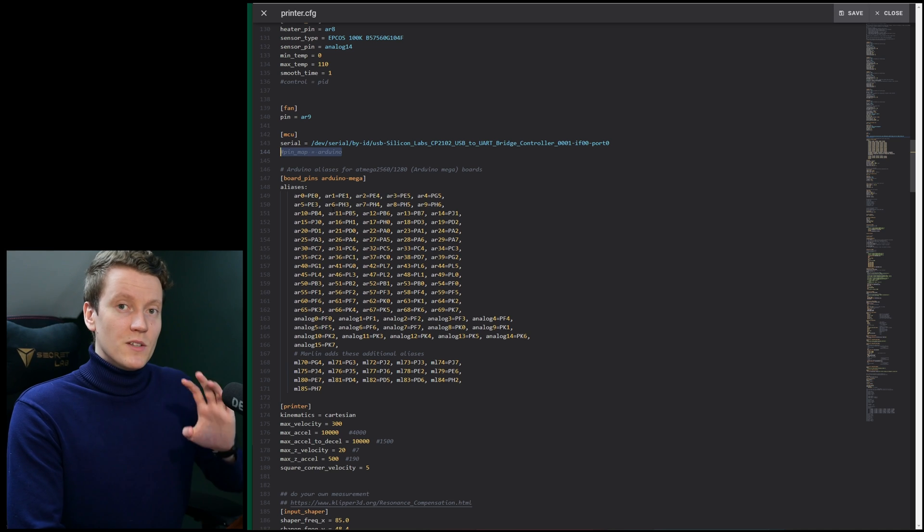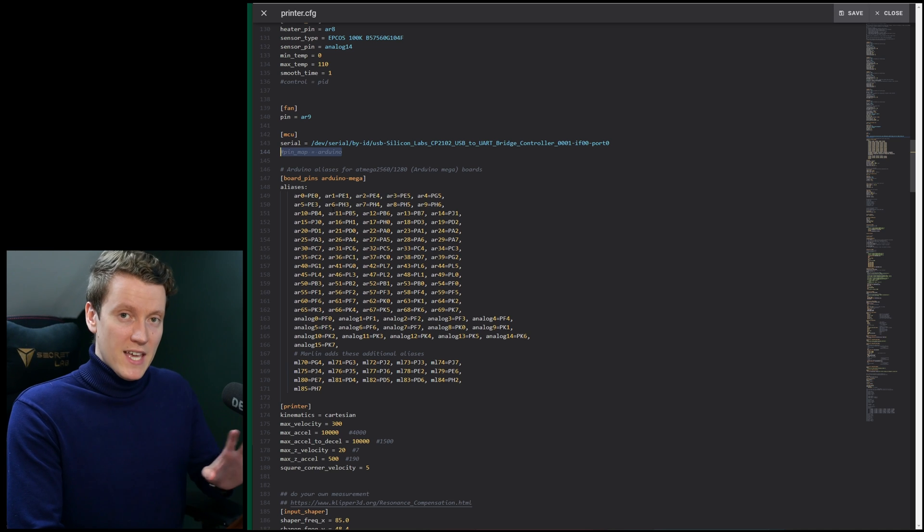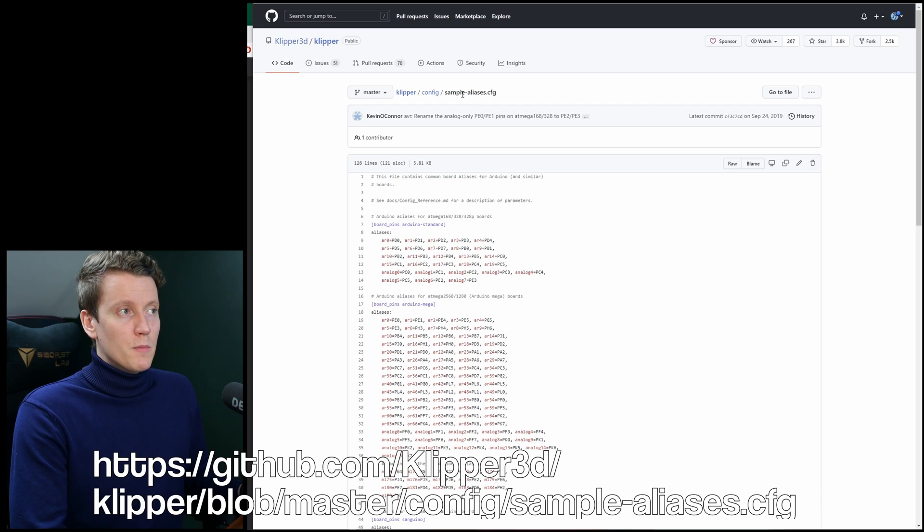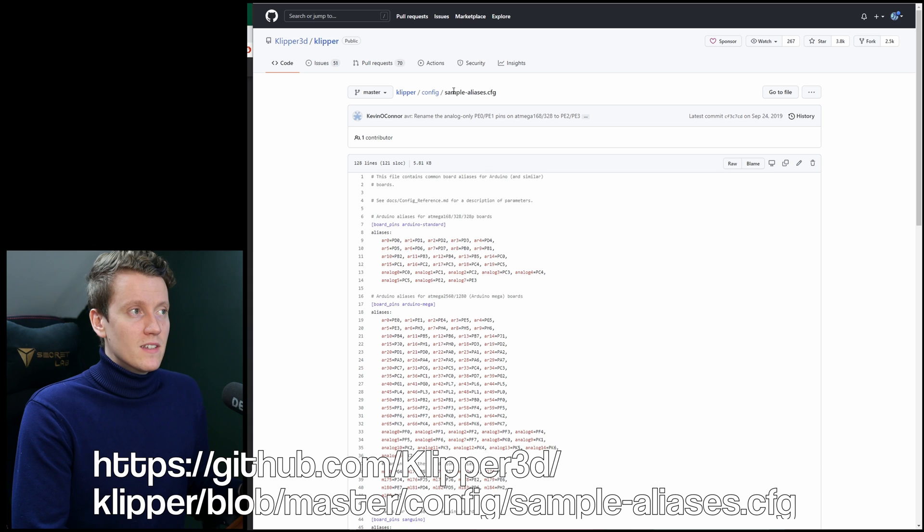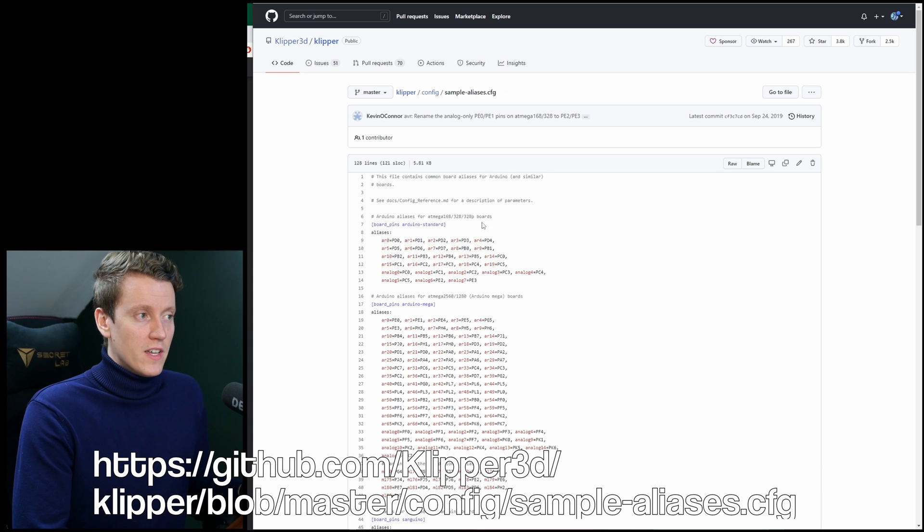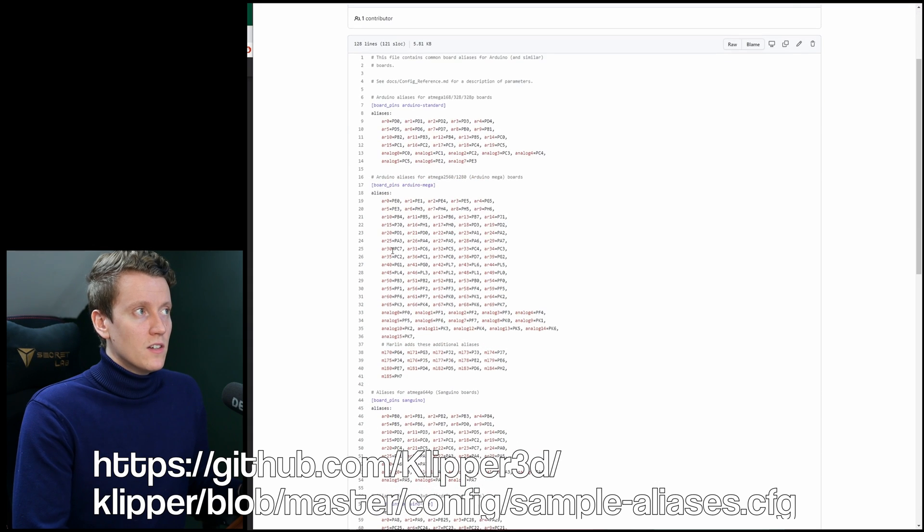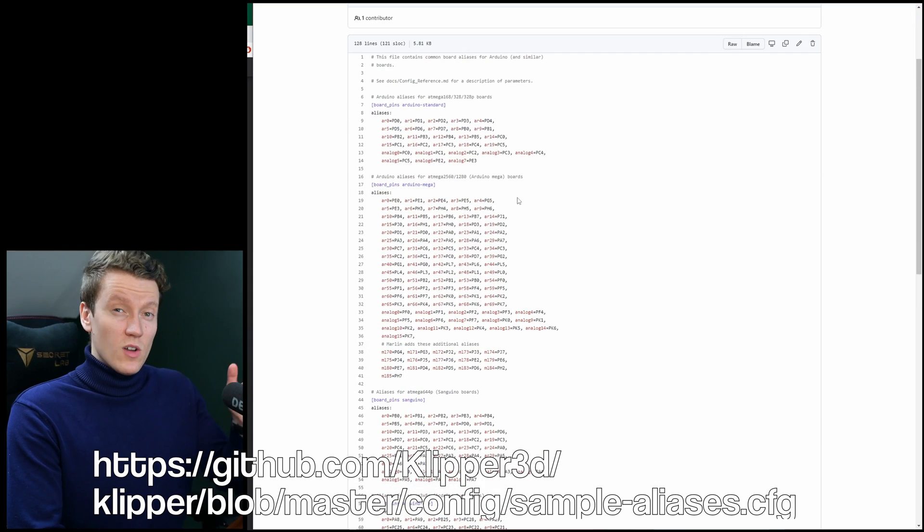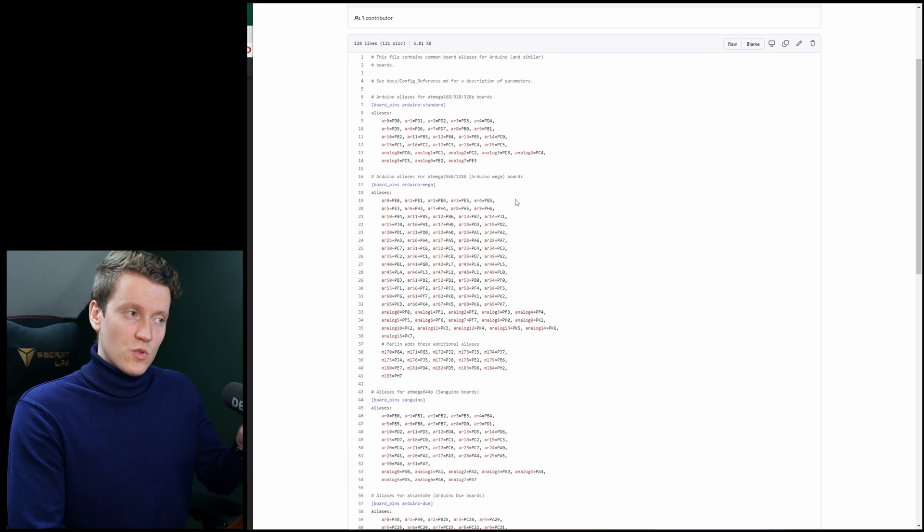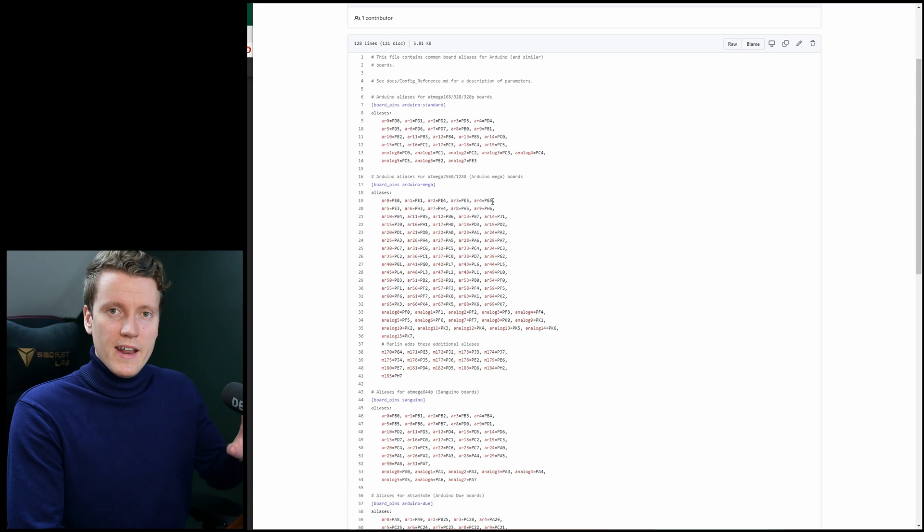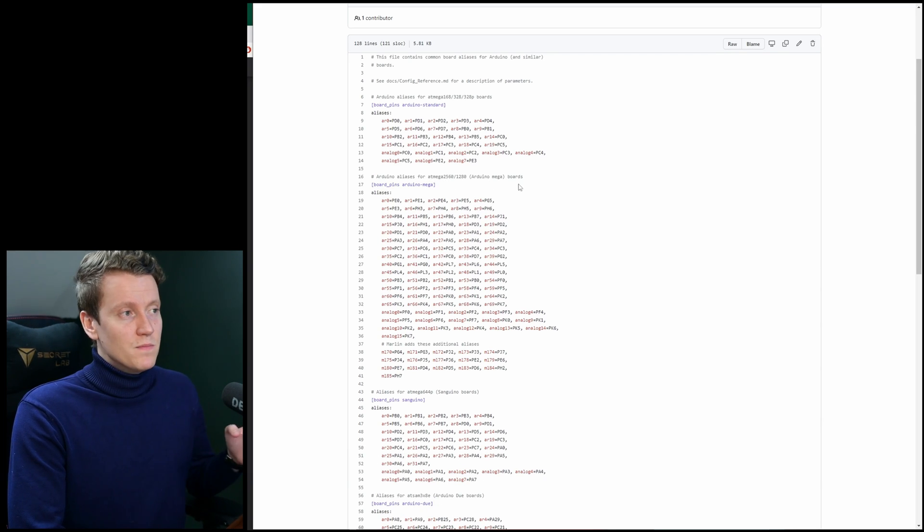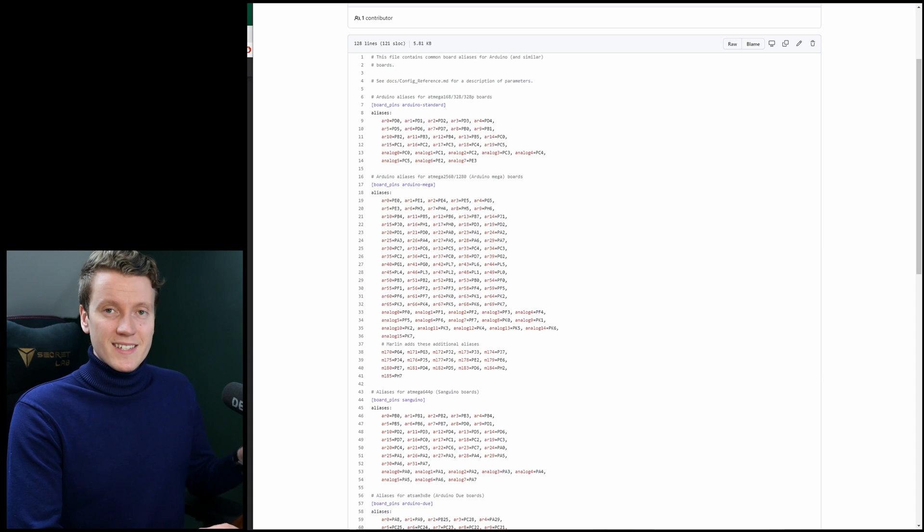You need to basically remap all the pinning. So this section here I copied over from this sample aliases config file from the Klipper GitHub. And it has all different types of controller pinouts. This one is an atmega2560, so I just copied that part and pasted it into my config file.